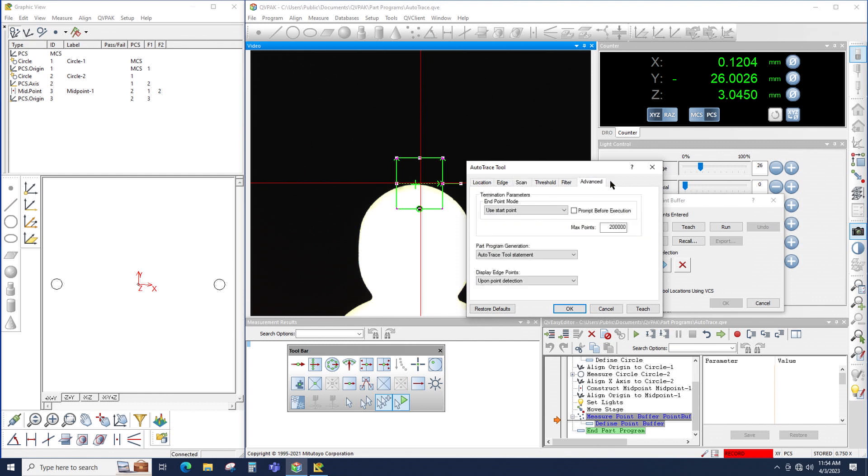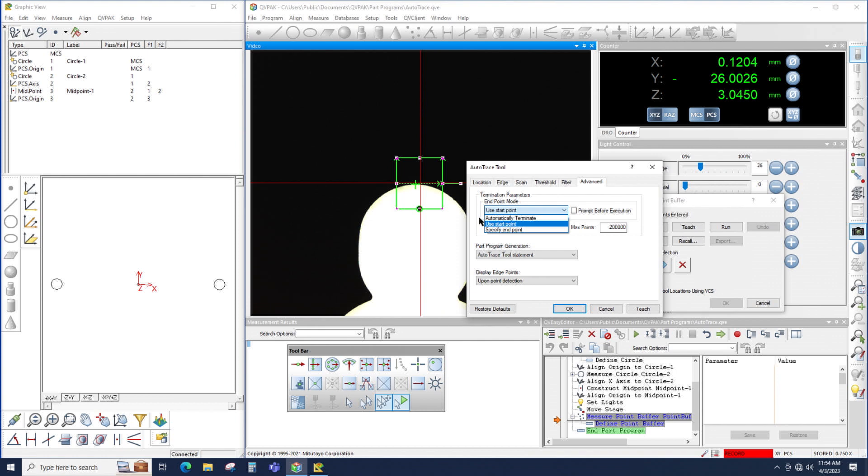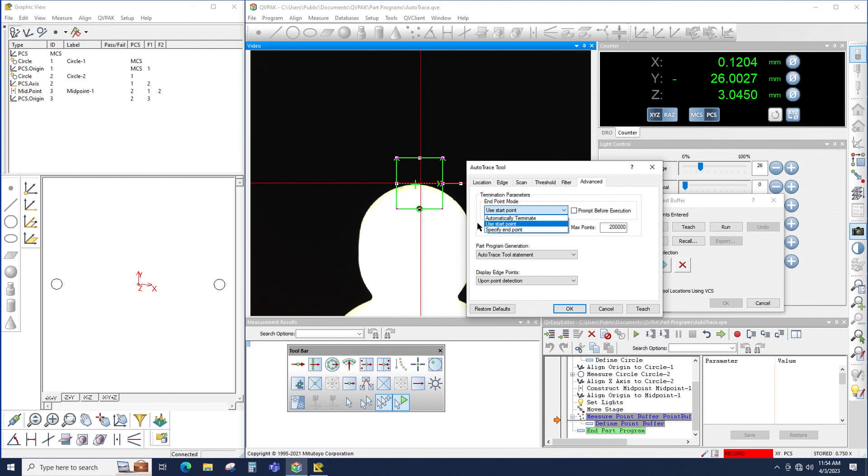Then under the Advanced tab, I have two settings that I typically change. Under End Point Mode, I have three options: Automatically Terminate, Use Start Point, and Specify End Point. Automatically Terminate means that the AutoTrace will start from where it's currently located and continuously scan until I scan 200,000 points, what's set in this field right here. Use Start Point means that the AutoTrace will start from this location and scan until it gets back to the starting point.